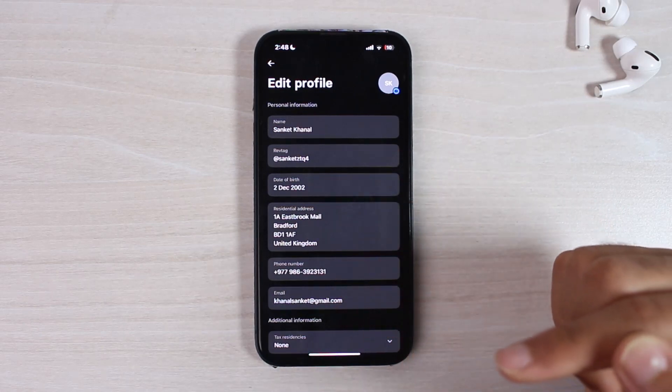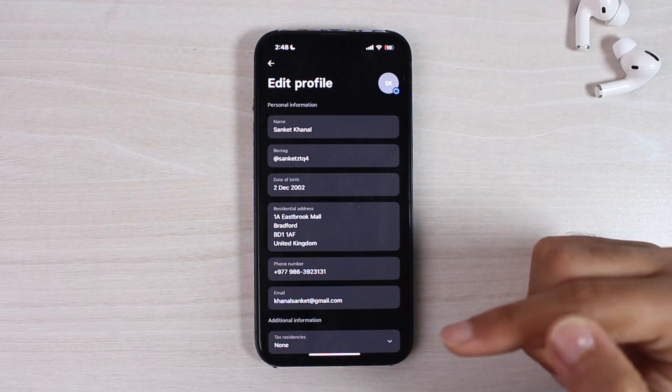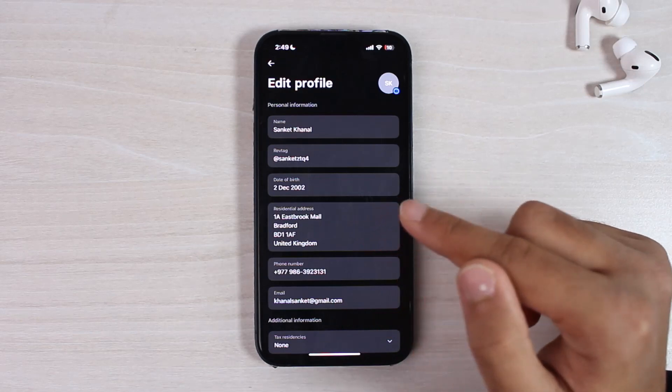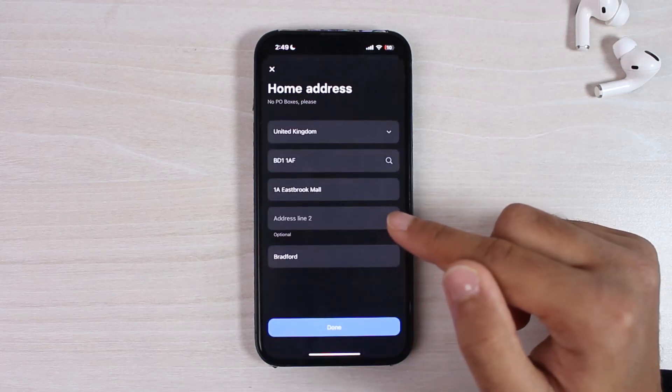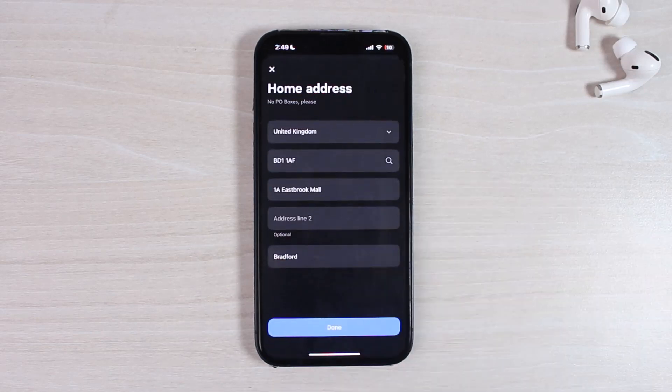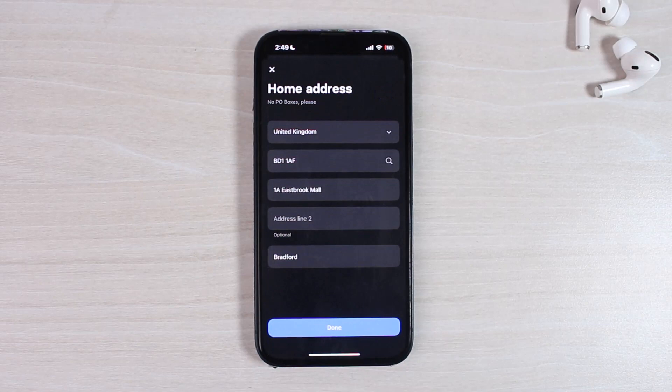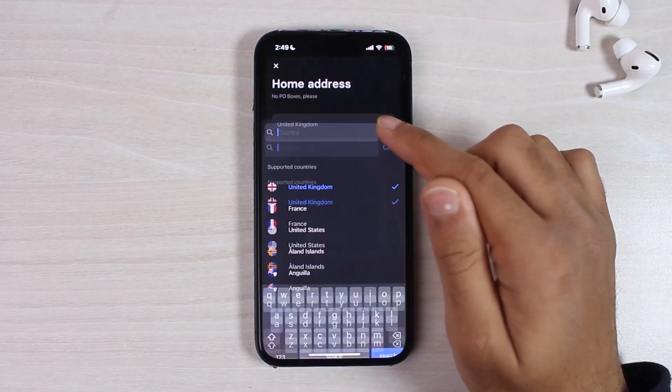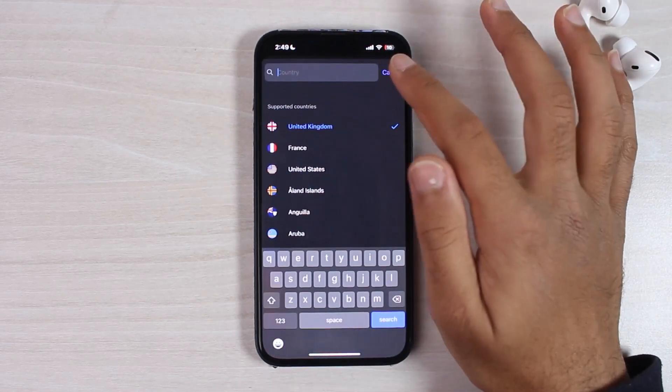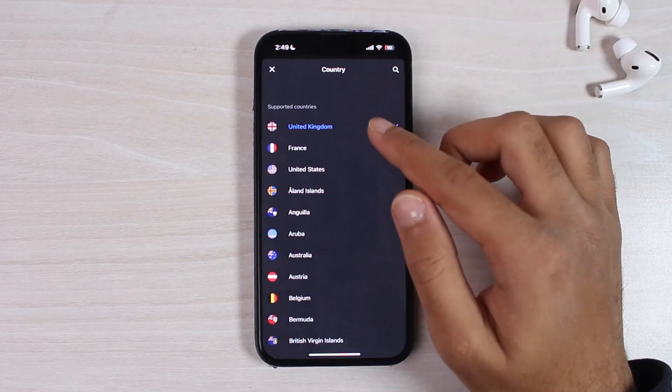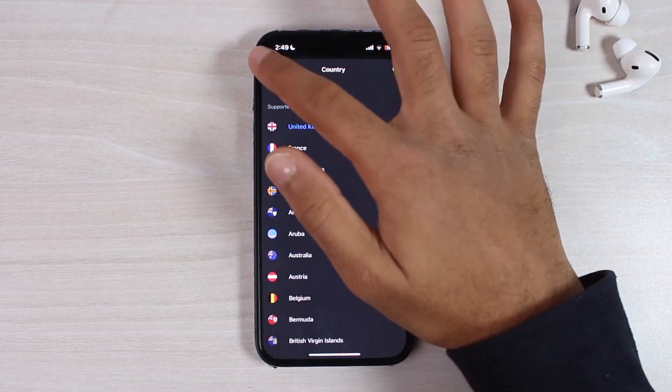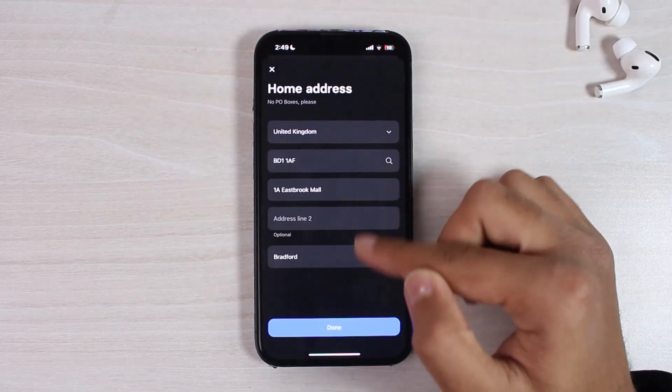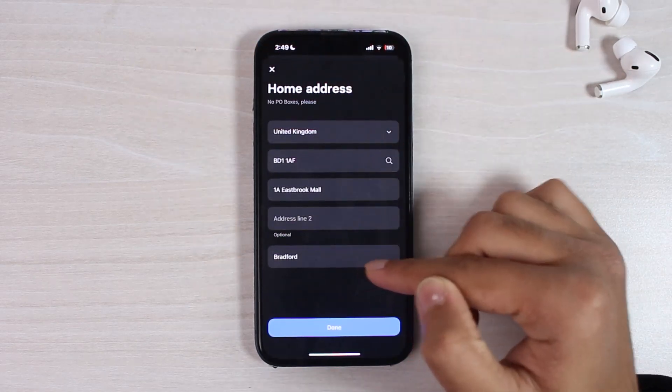Since we are here to change our residential address, we'll simply tap on it. In order to change your address, all you have to do is make changes to either your country if you want to change your country, and then simply enter a new address which you want to change.